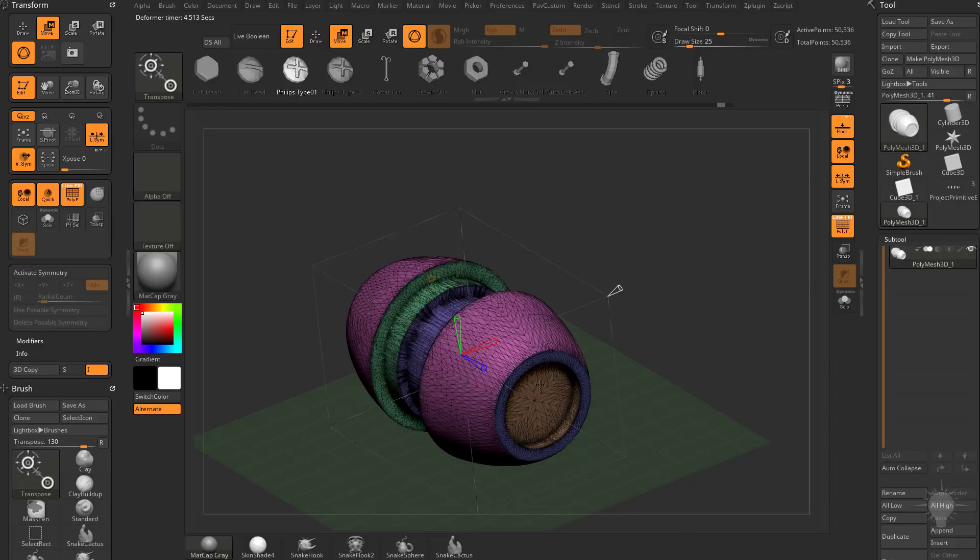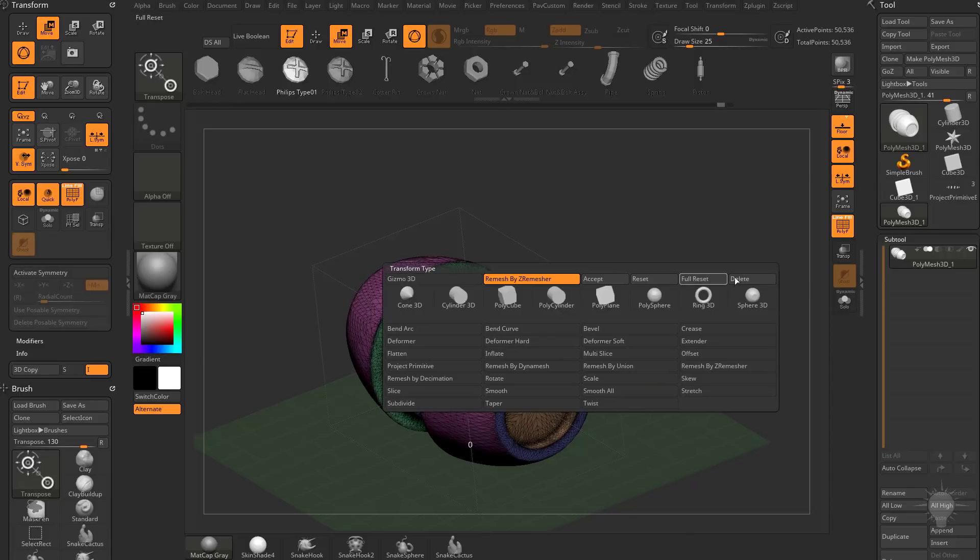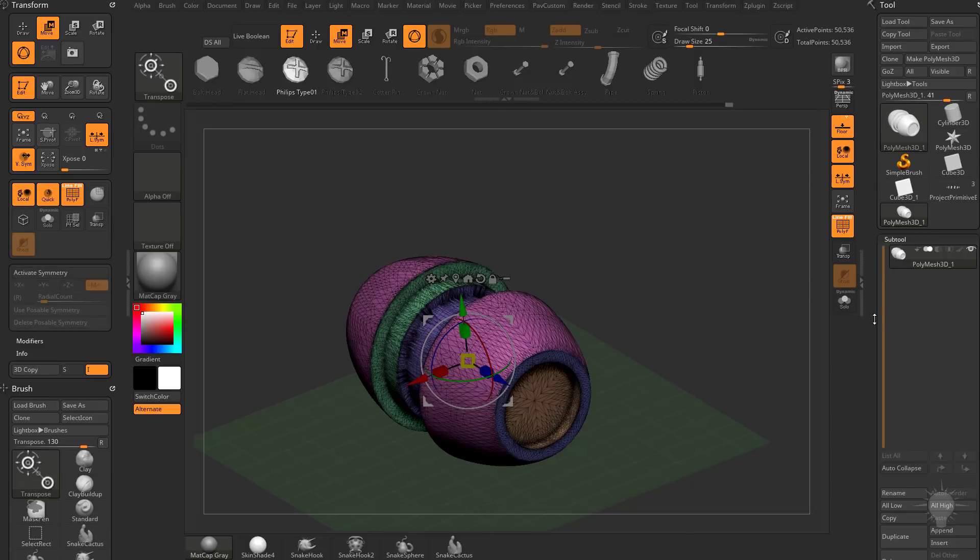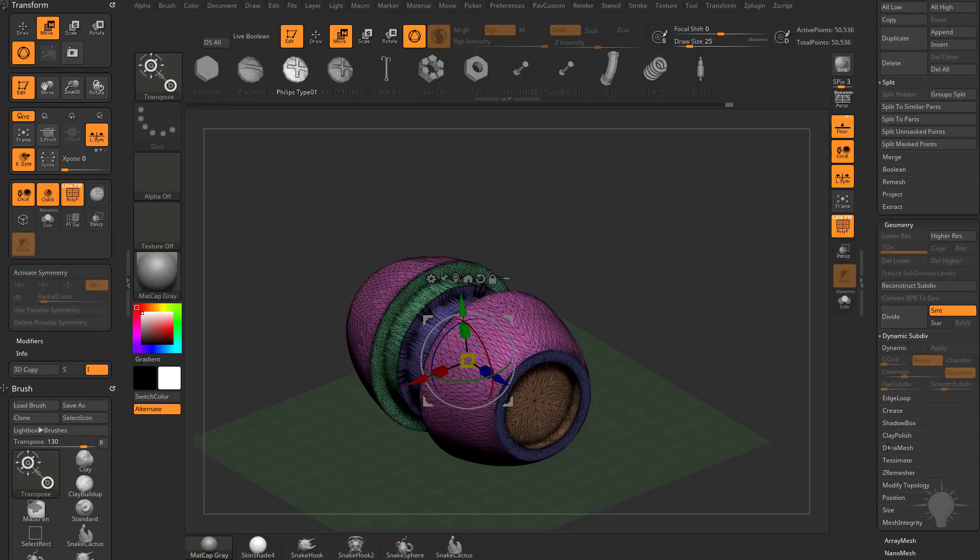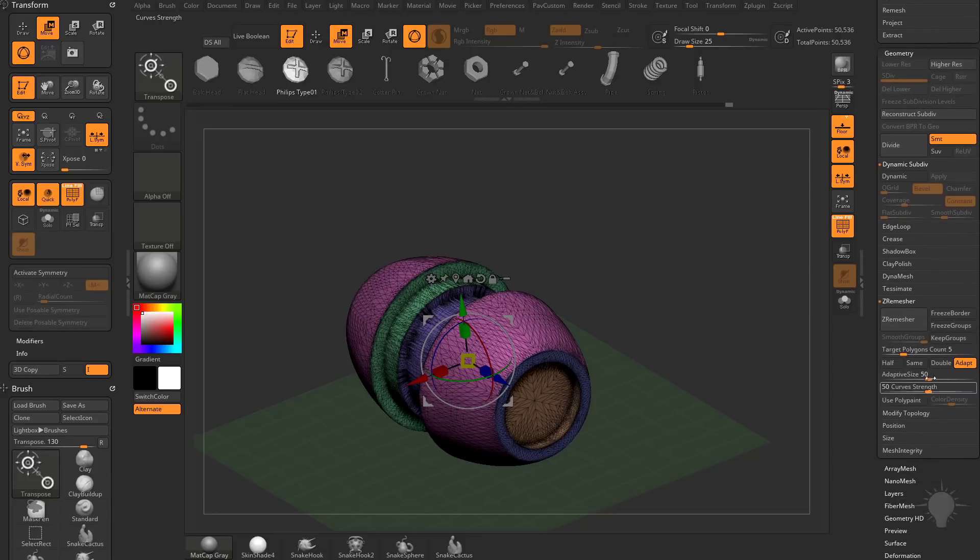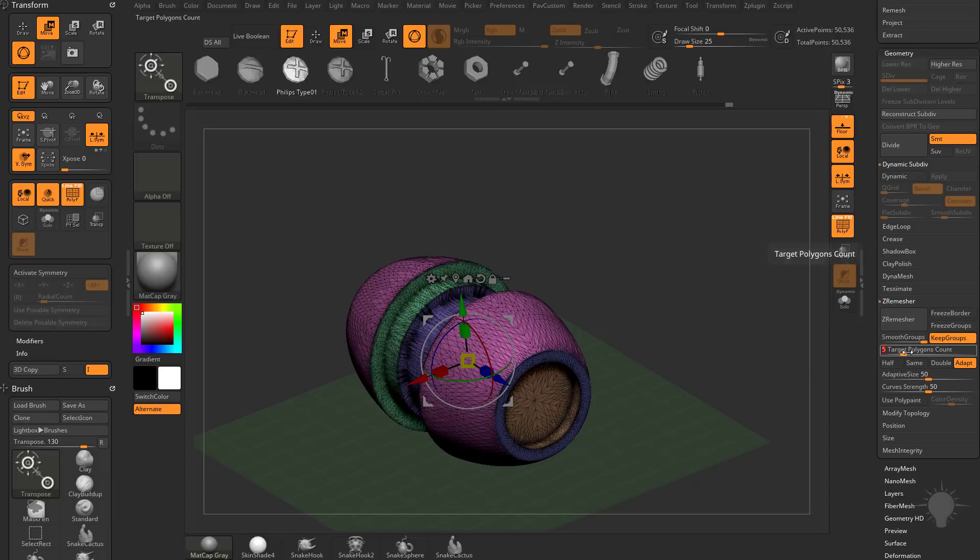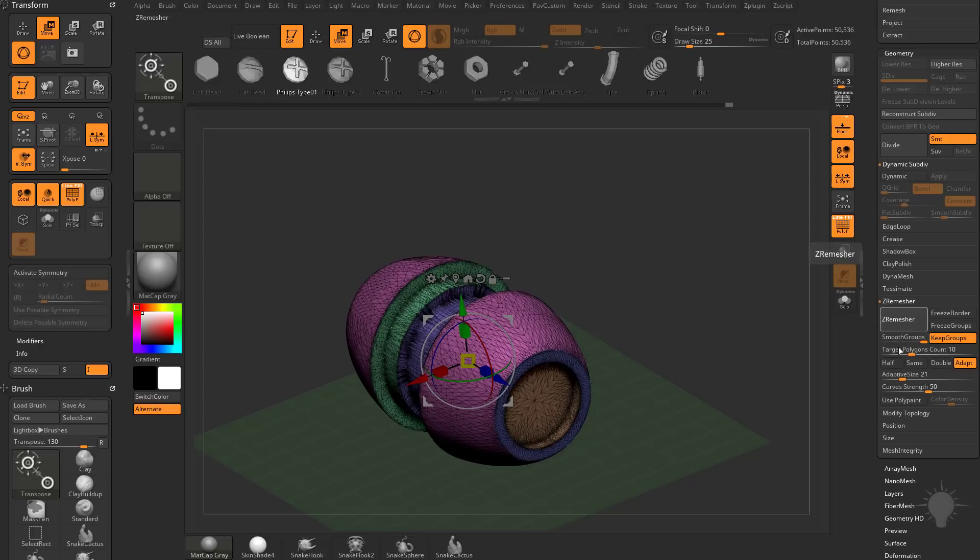Now, if I want to use these groups, we can go ahead and delete that deformer. Let's go down here to geometry. Z remesher. I'm going to say keep groups. Smooth groups at one is fine. Target polygon count is 10k. We'll go ahead and keep that adaptive size down a little bit. We'll hit Z remesh.